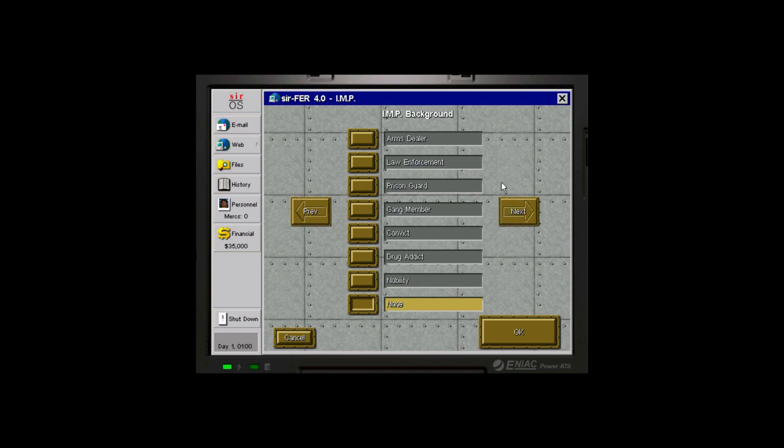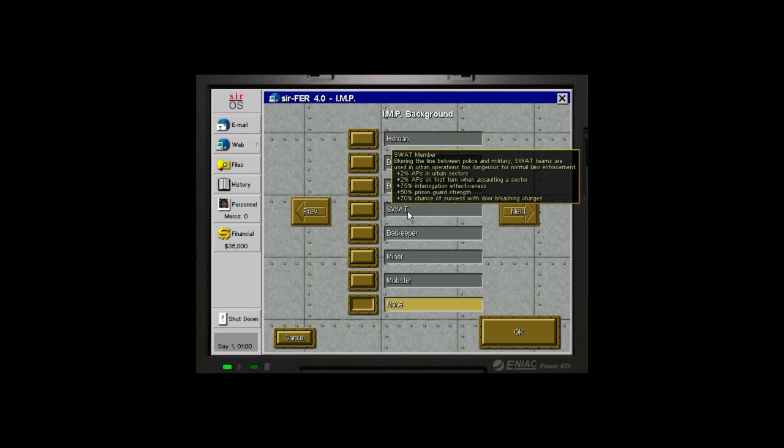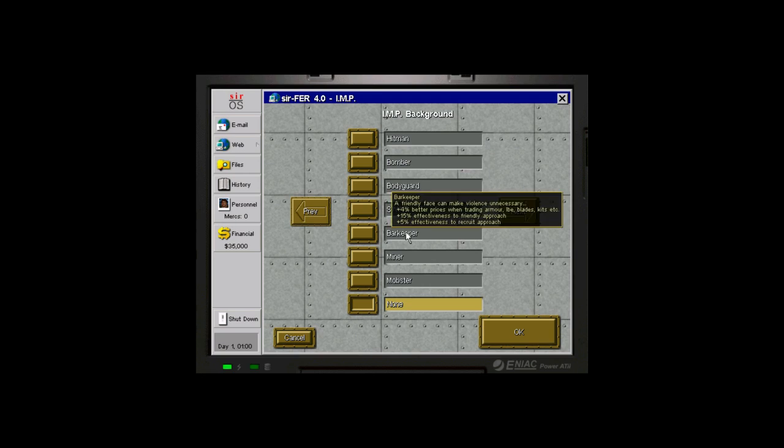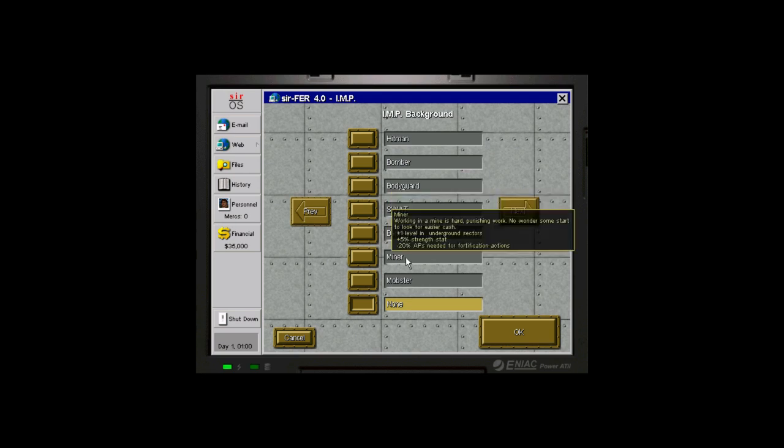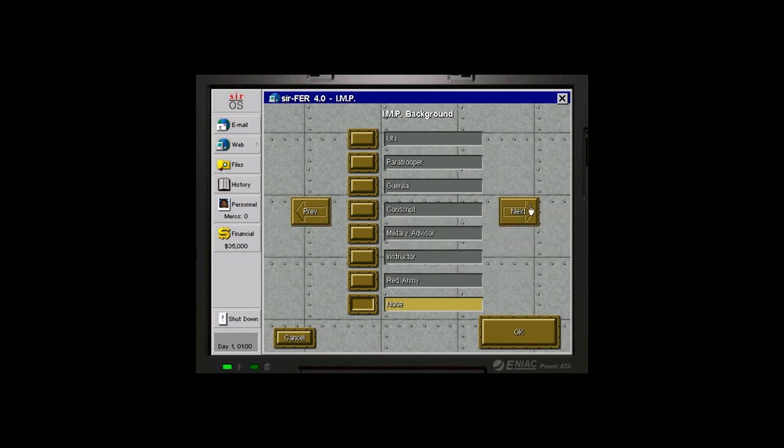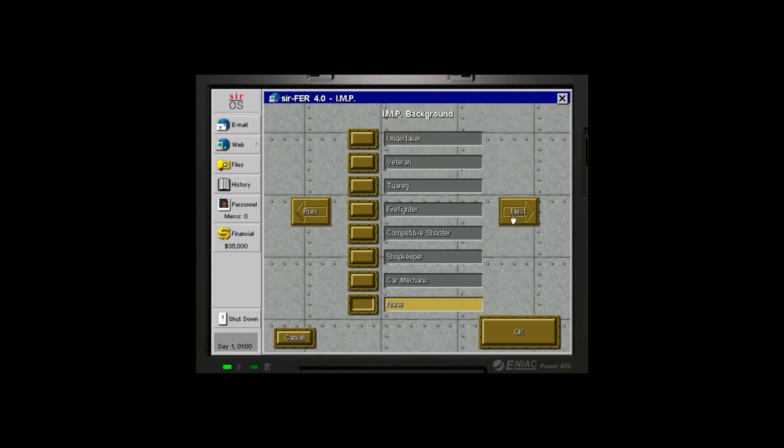We've also gained a new thing added in the mod, IMP Backgrounds, which are basically just a bonus set of traits. As an example, you were formerly a bodyguard. You gained some strength, less AP needed to access your inventory, physical resistance, and melee damage. One of the backgrounds here is veteran, and that seems good. Marksmanship stat goes up, action points on first turn when assaulting a sector is slightly higher, travel speed on foot is slightly higher, your resistance to being suppressed by enemy fire is higher, and you can run slightly faster. I like that quite a bit.